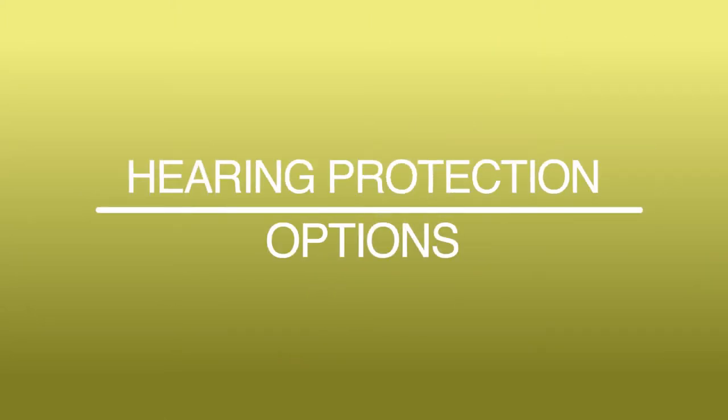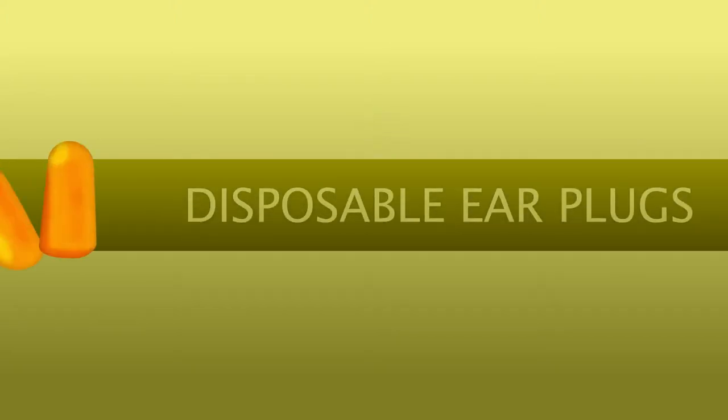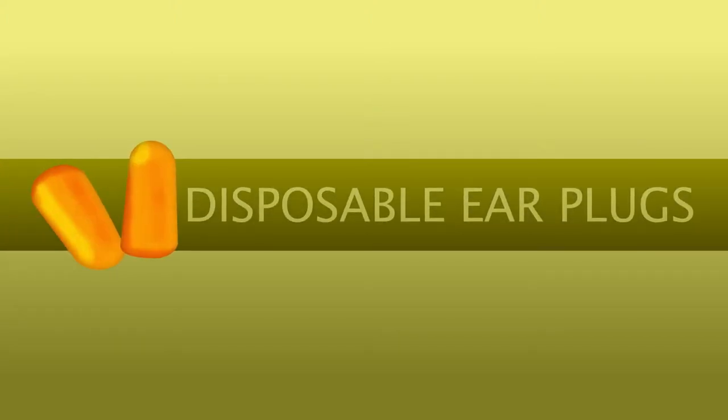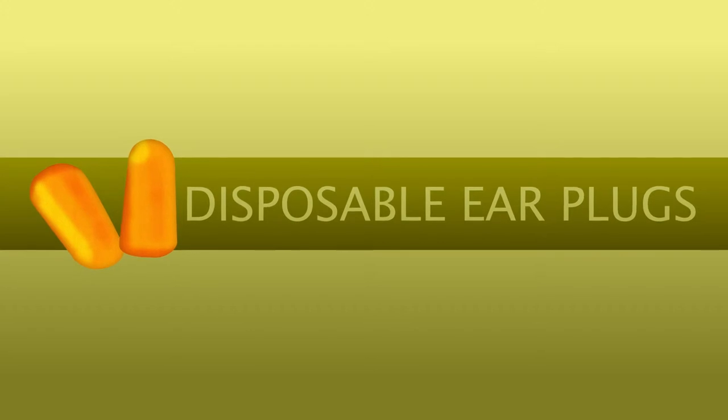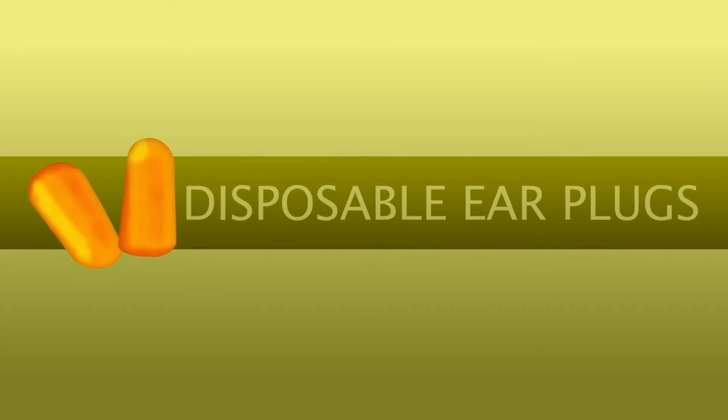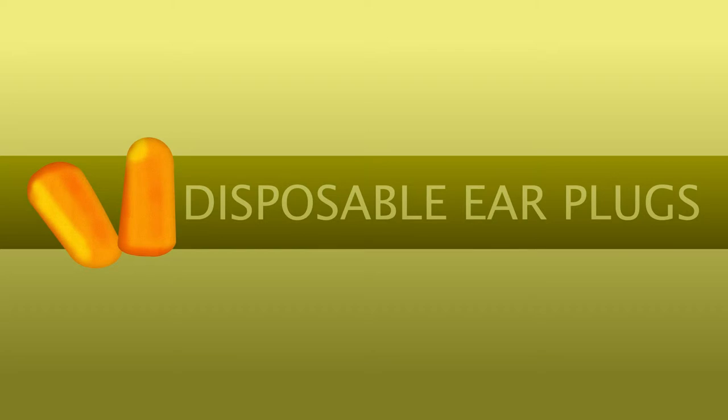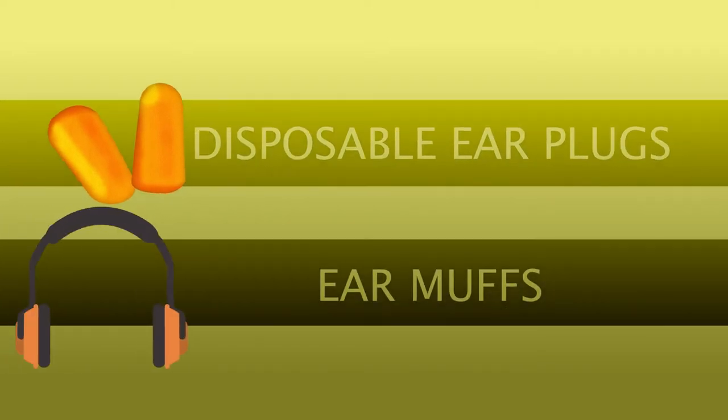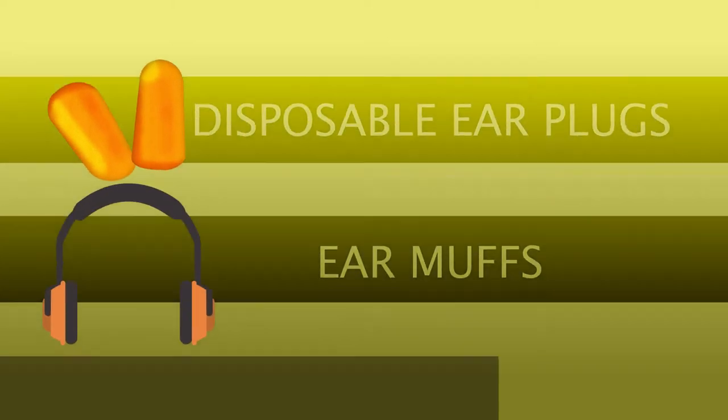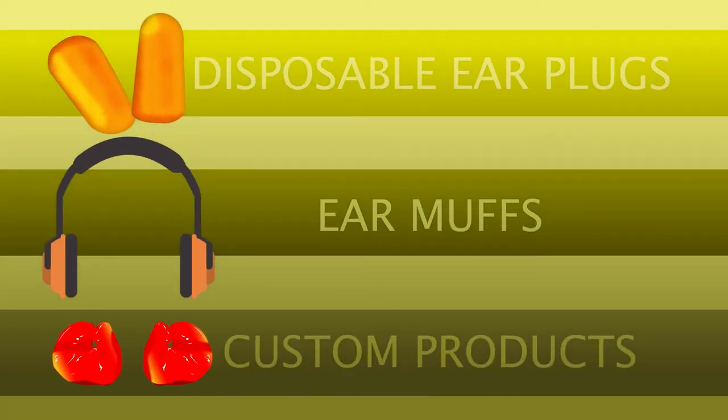So our options for hearing protection include disposable earplugs, which are typically one size, they're the foam ones you roll between your fingers and insert in the ear, regular earmuffs, or custom products.